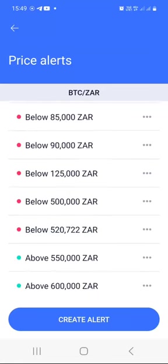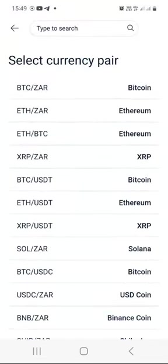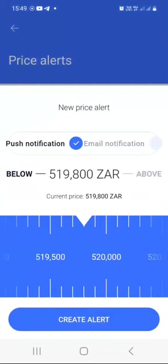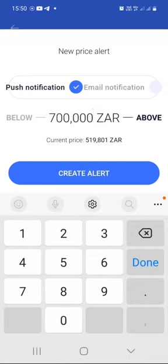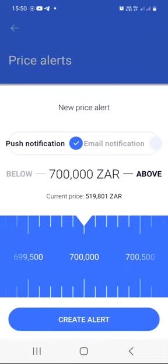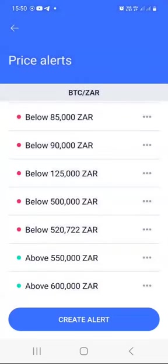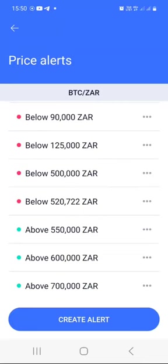To set a new price alert, click on 'Create Alert.' Say I want to be notified if Bitcoin goes above 700,000 rand — I just click on Bitcoin, select 'above,' enter 700,000, and choose to be notified through push notifications and email. I want Valar to email me once Bitcoin hits or goes above 700,000. Then I click 'Create' and I now have that price alert.